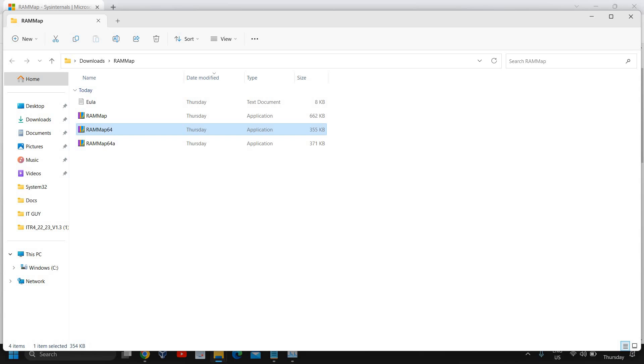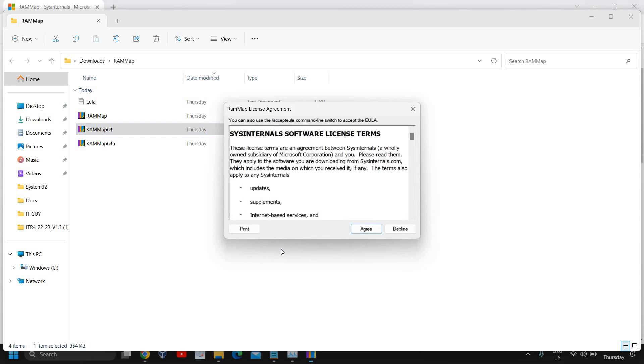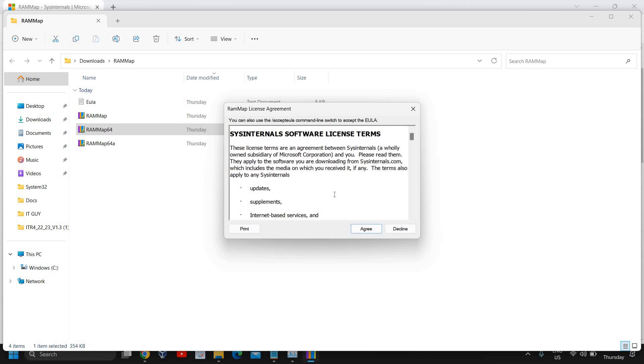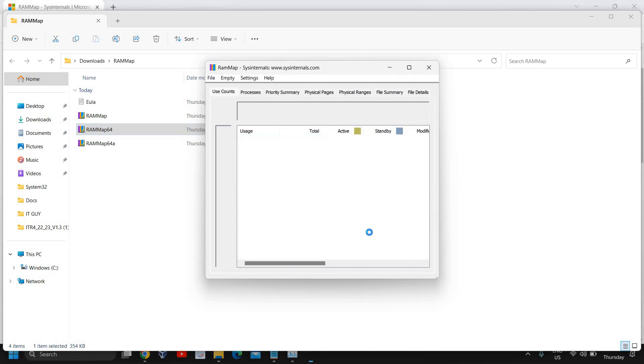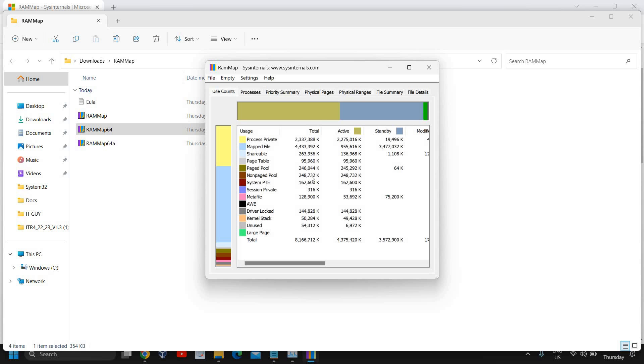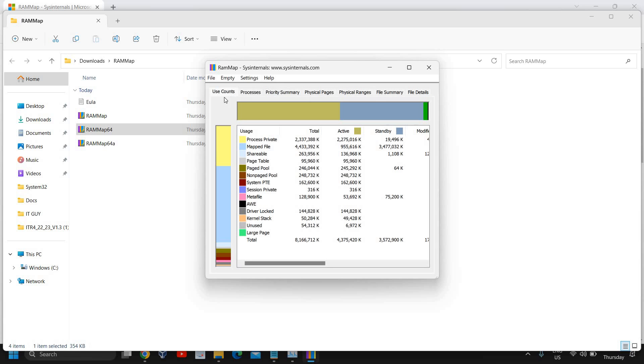I'll just do a double click again and it will ask me to say yes and then I need to click on agree.